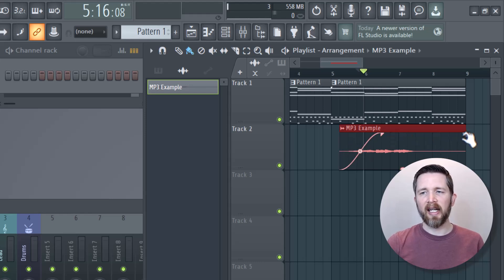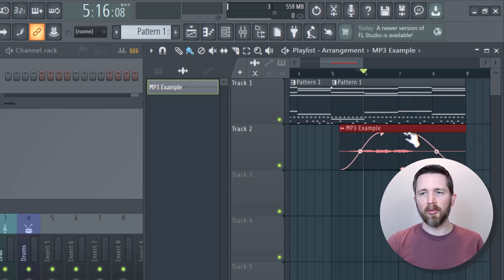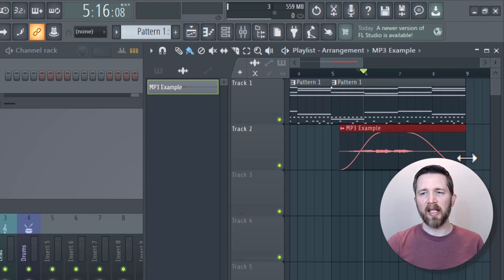If I'd like to fade out this track, I just go over to the left hand side again, left click, and then drag it to where I would like that fade to start. And then it'll fade out to the end of the track.